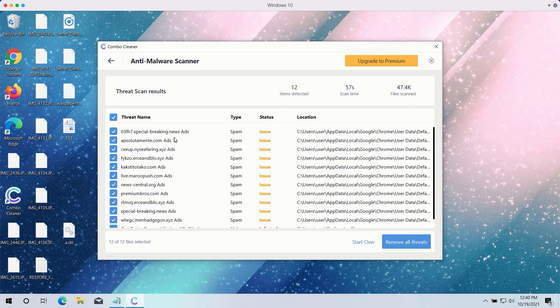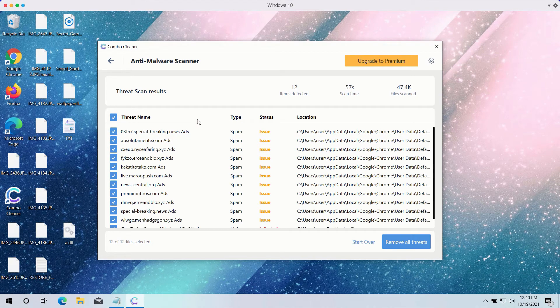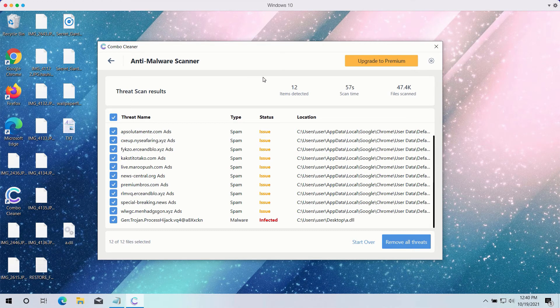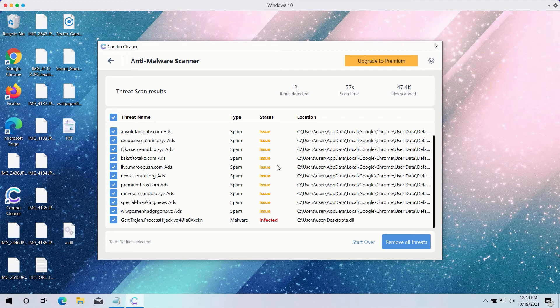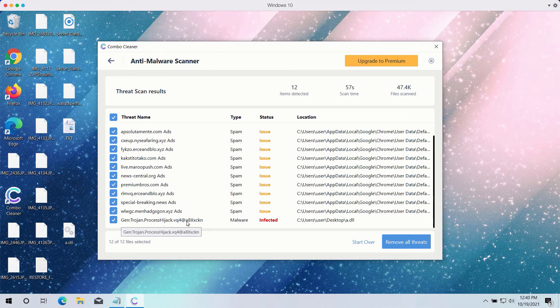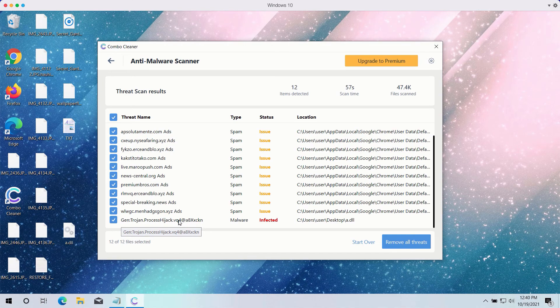Some of these threats may be related to your available browsers like Google Chrome or Firefox. Combo Cleaner will help you fix your browsers. In fact, all the browsers that have troubles can be easily fixed by Combo Cleaner antivirus.